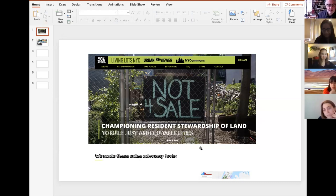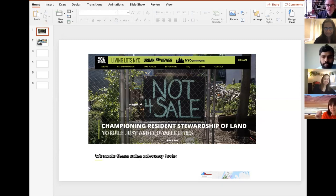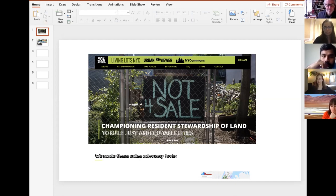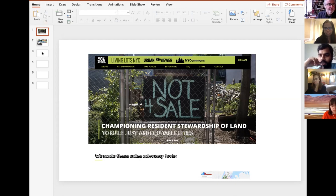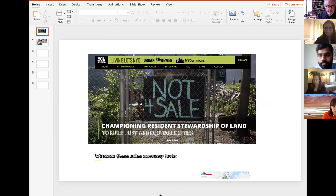Can somebody give us an introduction to 596 Acres? It's an initiative started by two people who mapped all the open spaces in Brooklyn, and it rounded to 596 acres. They started with the tagline that there's land and you could use it if you wanted. It's an initiative where you can get the land and facilitate a conversation — not do whatever you want, but organize around it.